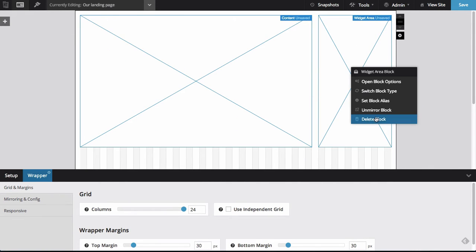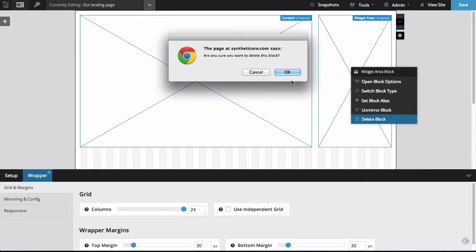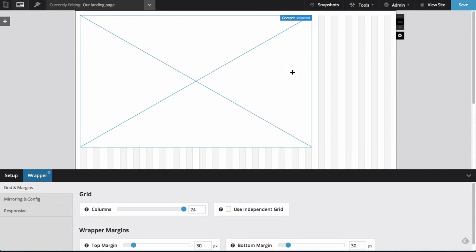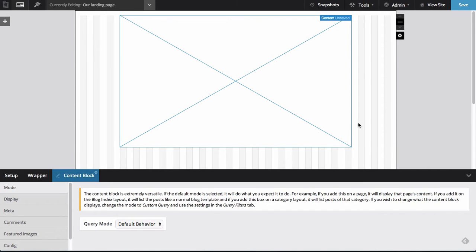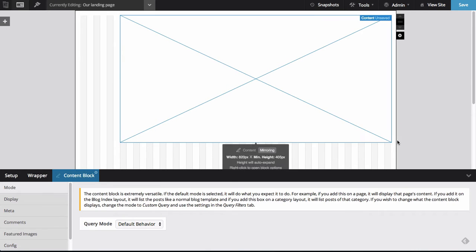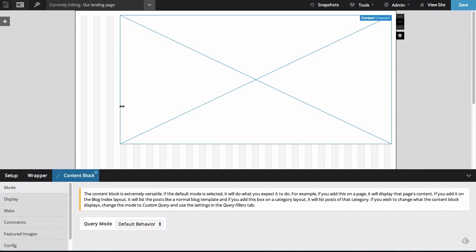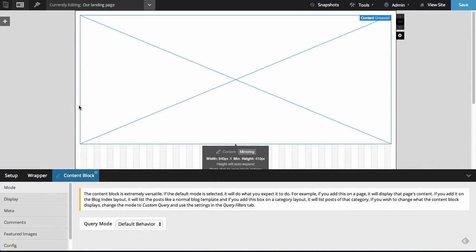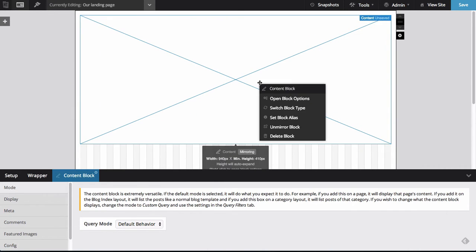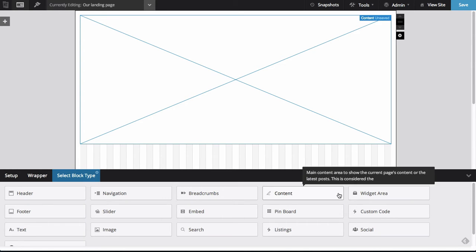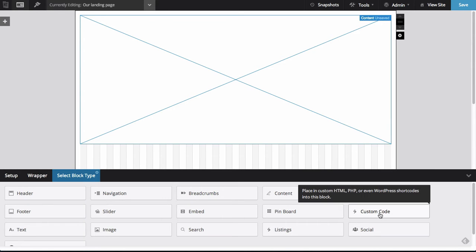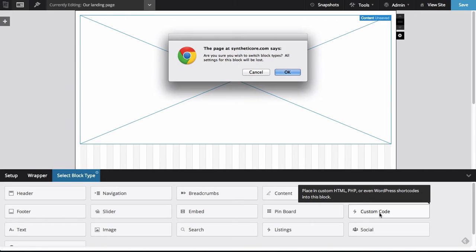And I also don't want a sidebar. So I'm going to go ahead and delete that. And I do want this block here in the middle. I might resize it so it takes up the whole page. And what I'm going to do is I'm going to right click it and switch block type. And for now, I'm going to want this to be custom code.